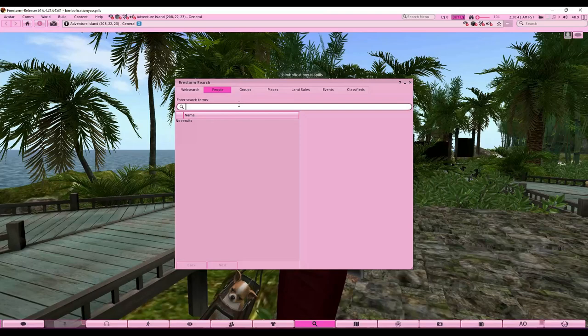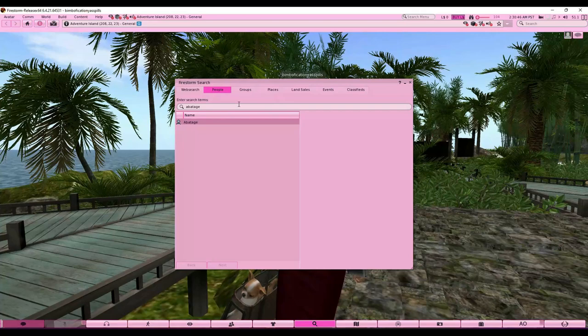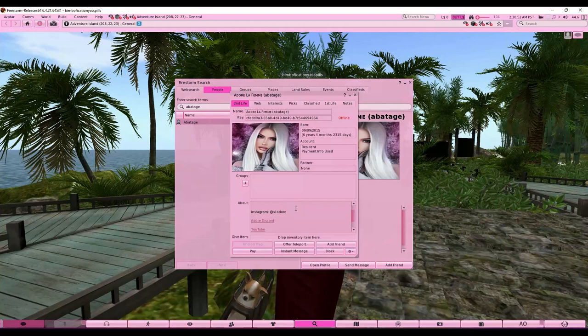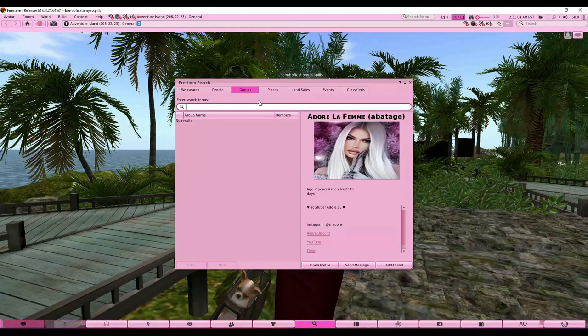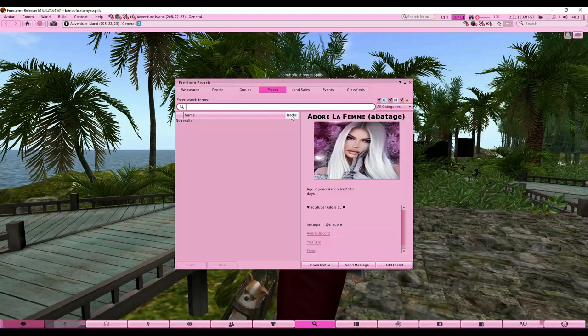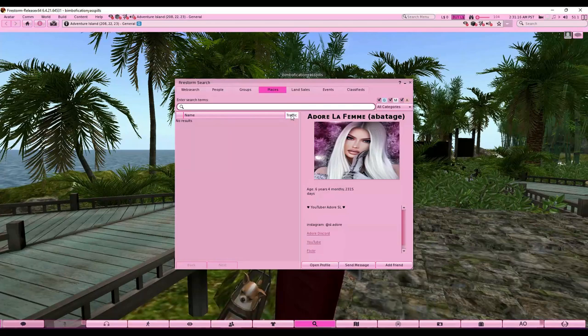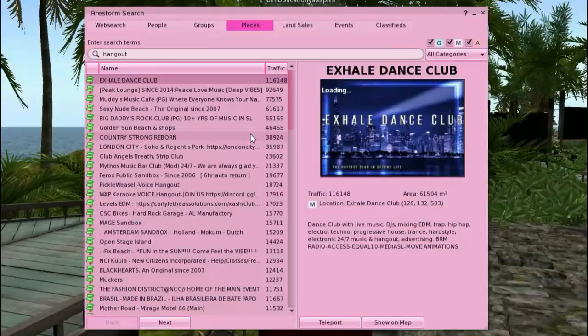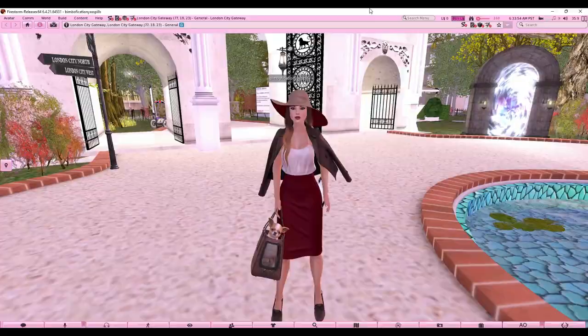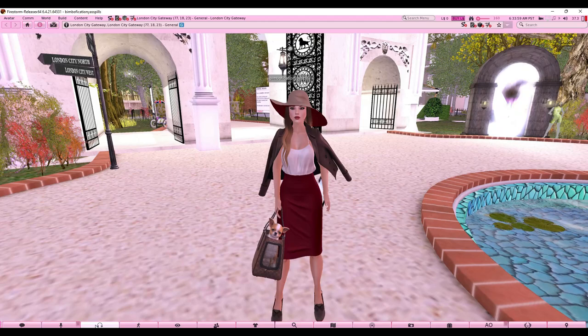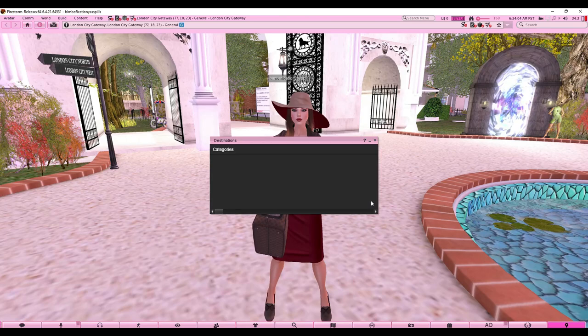In the search tool, you can find people by username — for example, find me, my name is 'abattage' with one T. You can open a profile, add or message someone. You can also search for groups like shopping groups. The Places tab lets you search keywords like 'hangout' or 'shopping' and lots of results come up. There's a traffic number that's supposed to show popularity, though people abuse it.